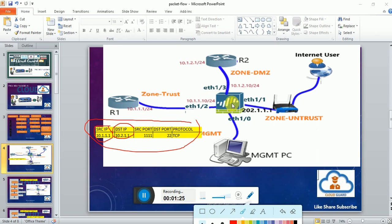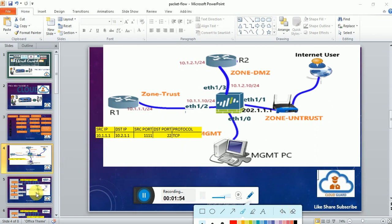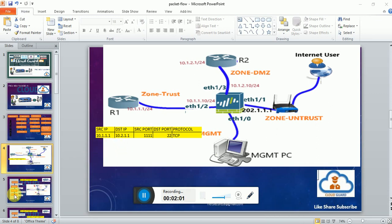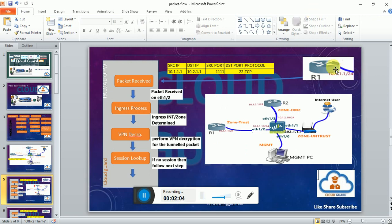This complete packet will be forwarded to my Palo Alto firewall. Now let's discuss all the steps through which the Palo Alto firewall will process this packet towards R2 router. The packet is initiated from R1 router and received by the Palo Alto firewall.